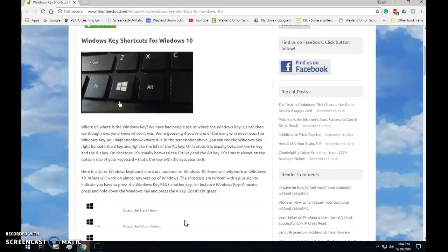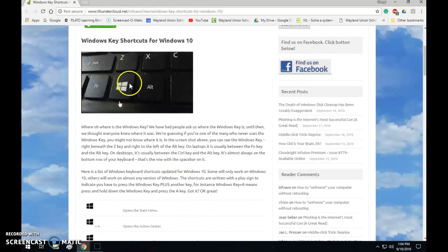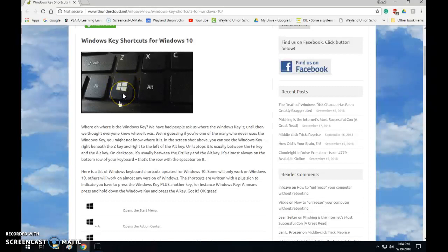There is a long list here on this page and I'll share this link out with the video, but let me just go through a few right now. Now the important thing is on your keyboard you need to know where the Windows key is and it looks like a little window on there.